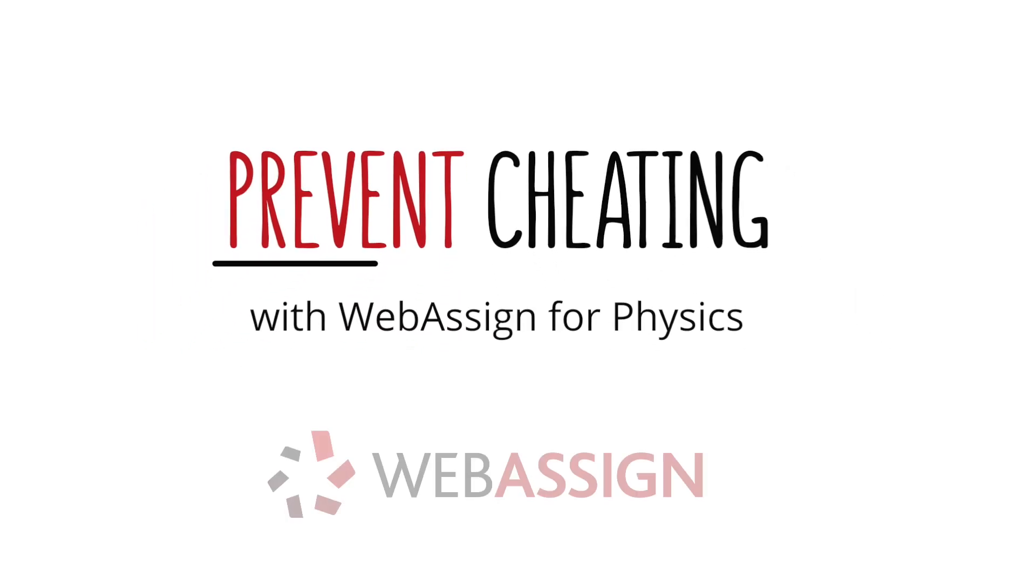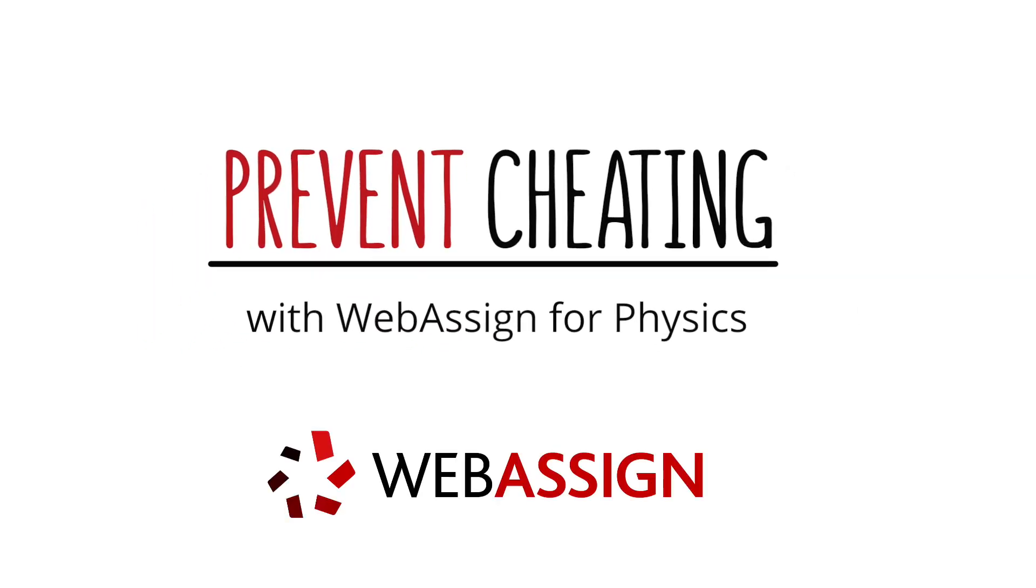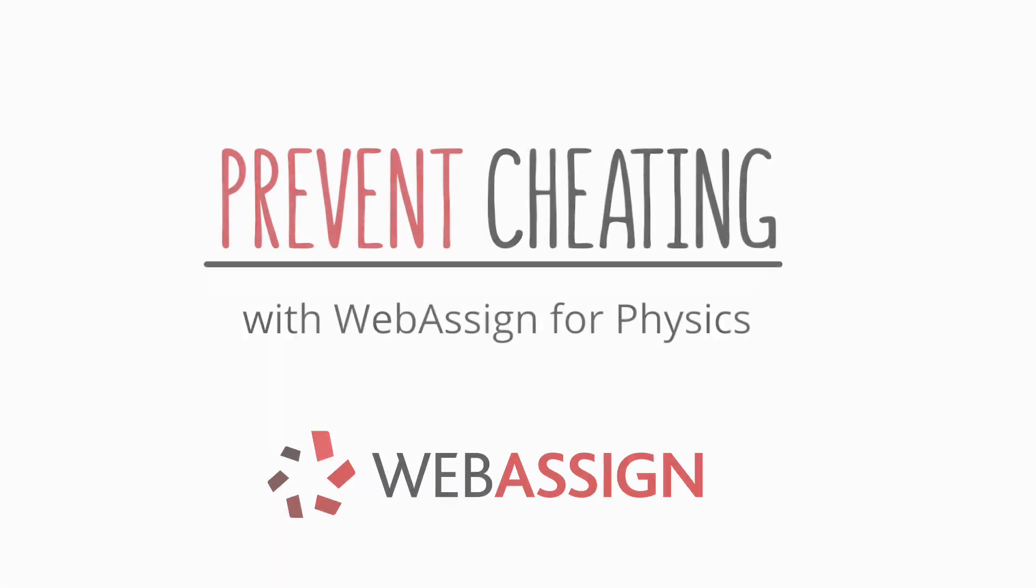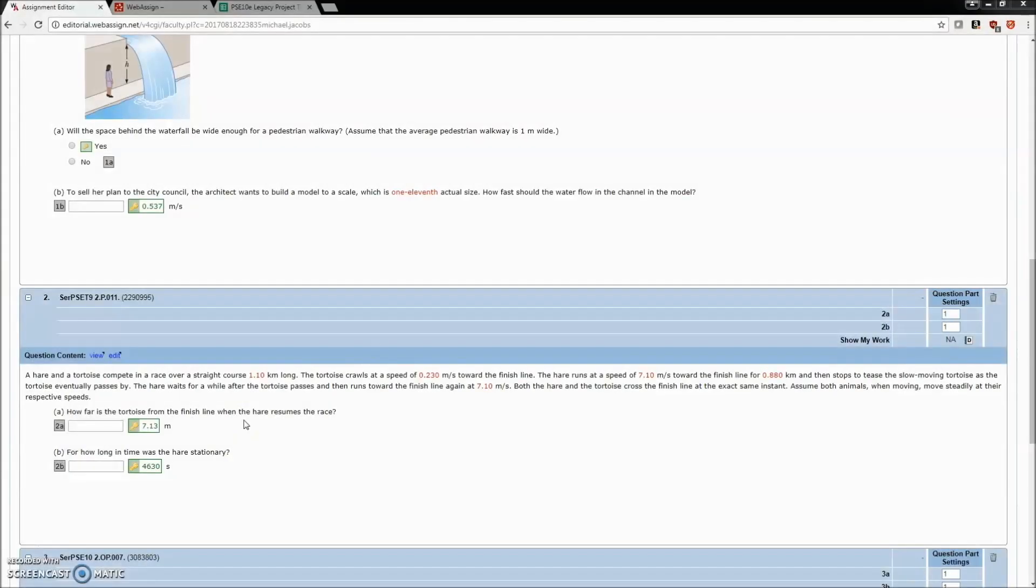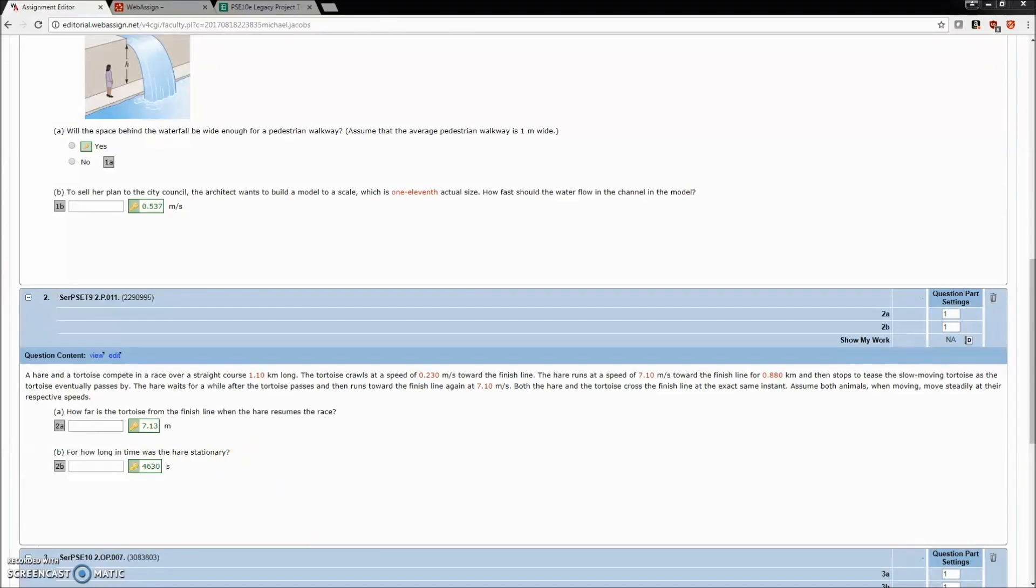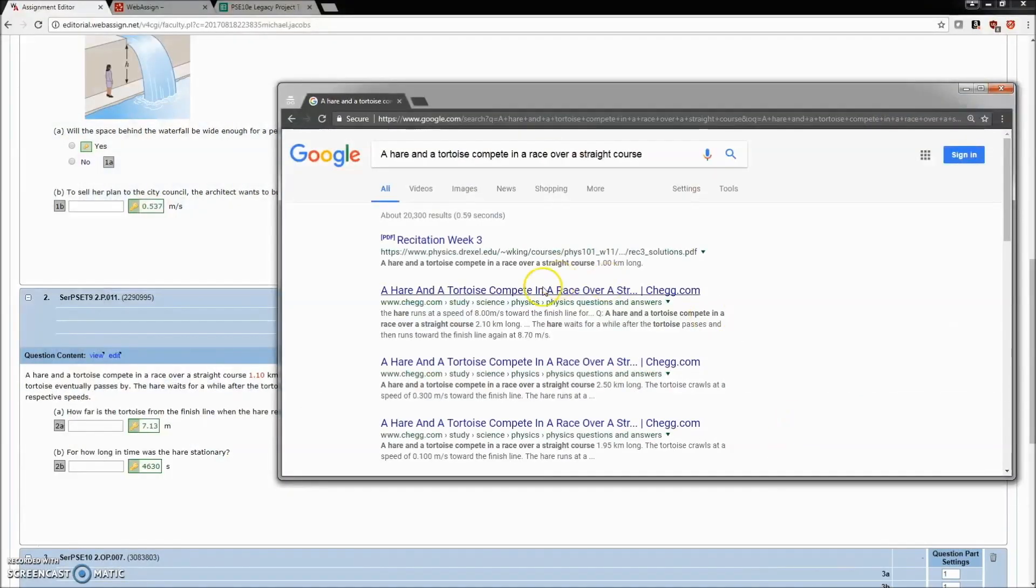Say you're a student and you're doing homework, and for whatever reason you're not getting it. You've tried a bunch of things, you just don't even know where to start. What are you going to do? Well, this is an online environment, so you just pop open a browser, type in the problem, and look for help.